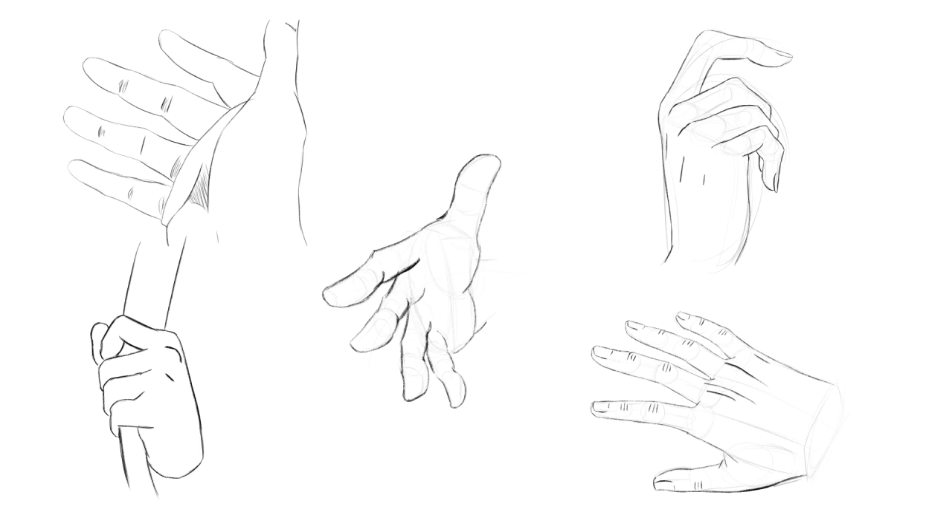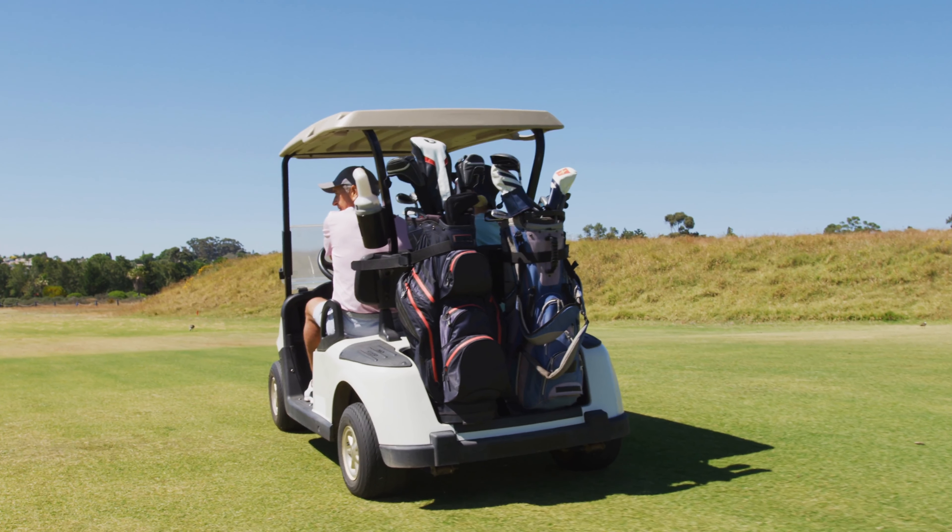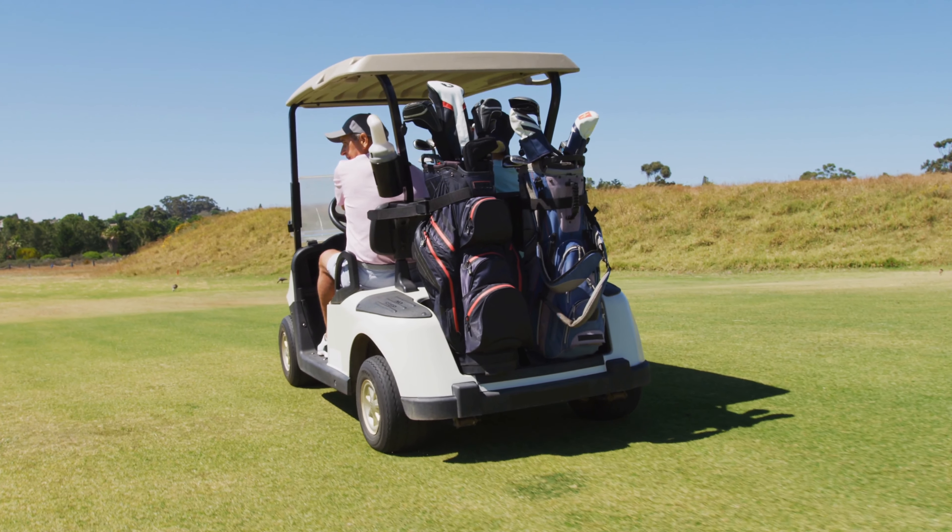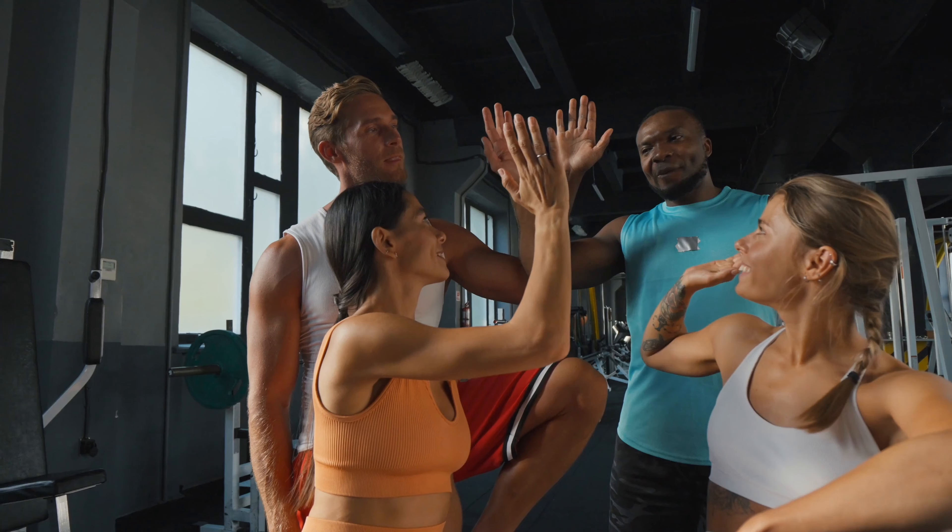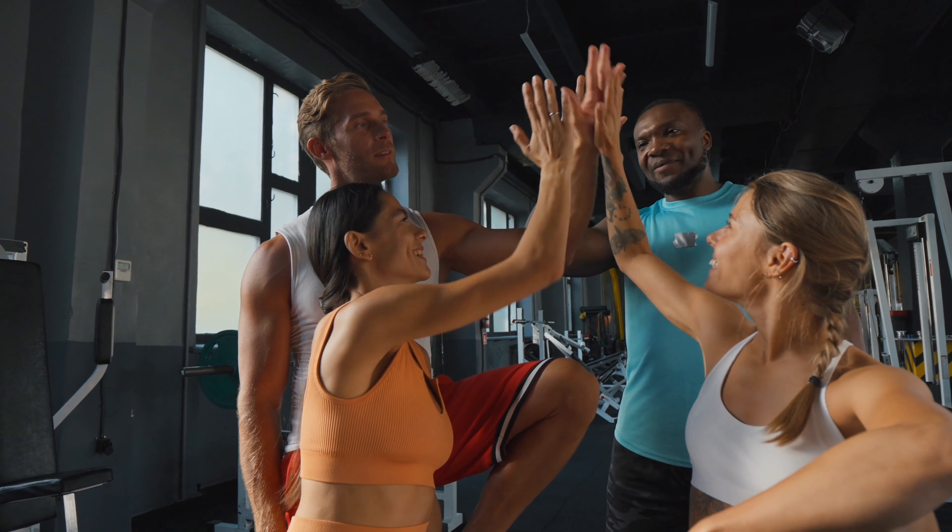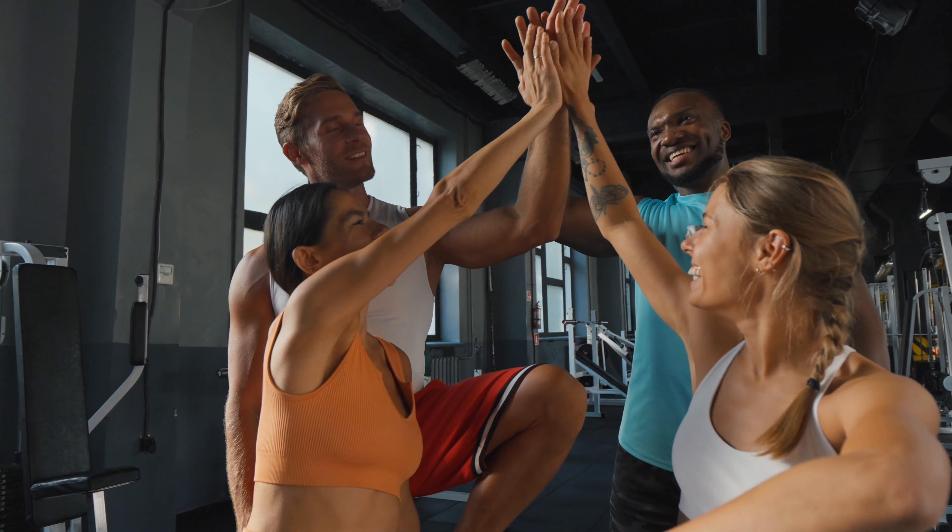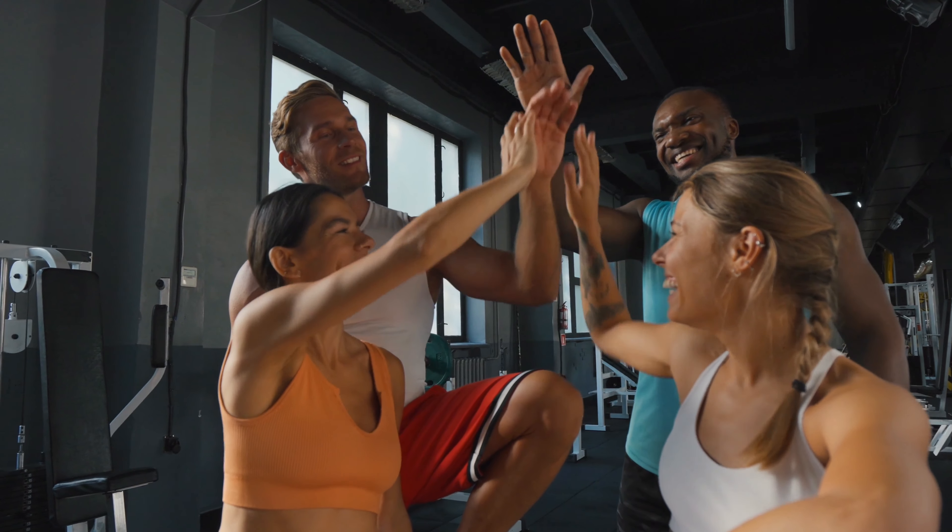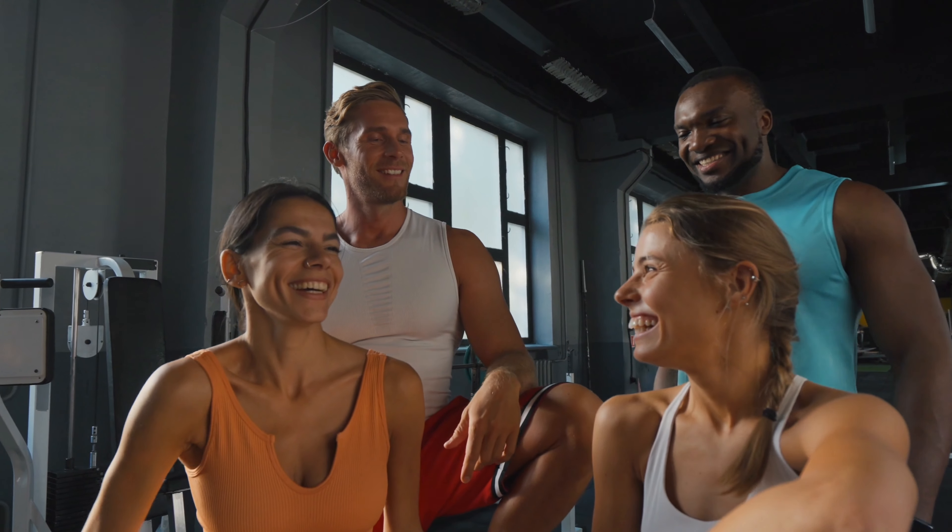The general rule with making something look more like a girl is: less is more. Draw less lines and imply the remainder by making the viewer's brain draw the rest for you.